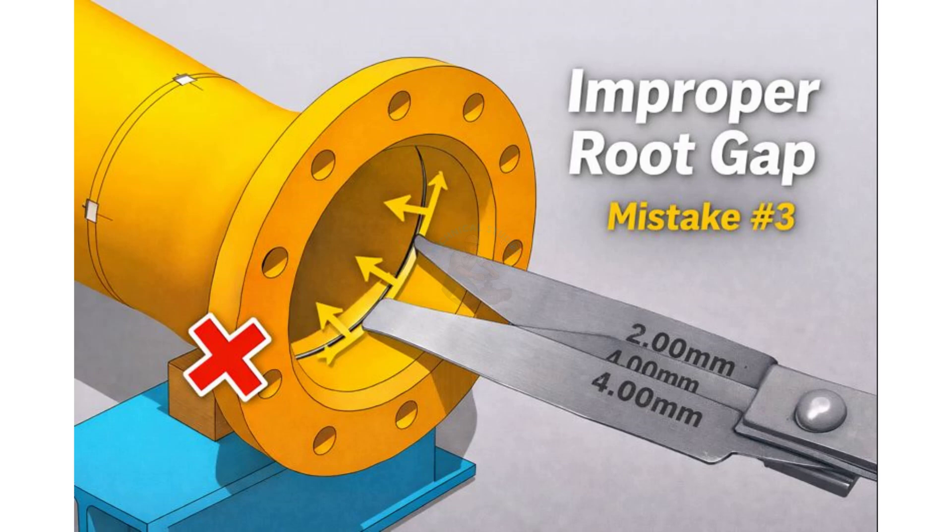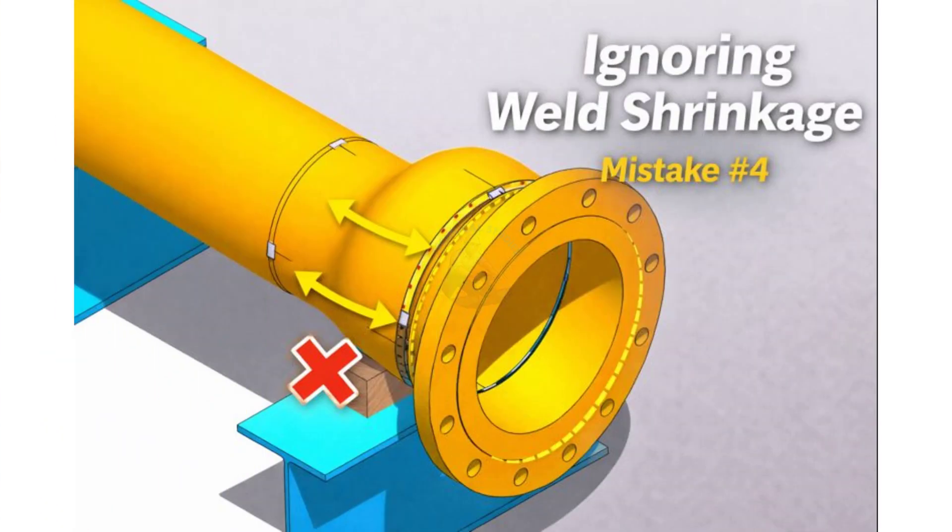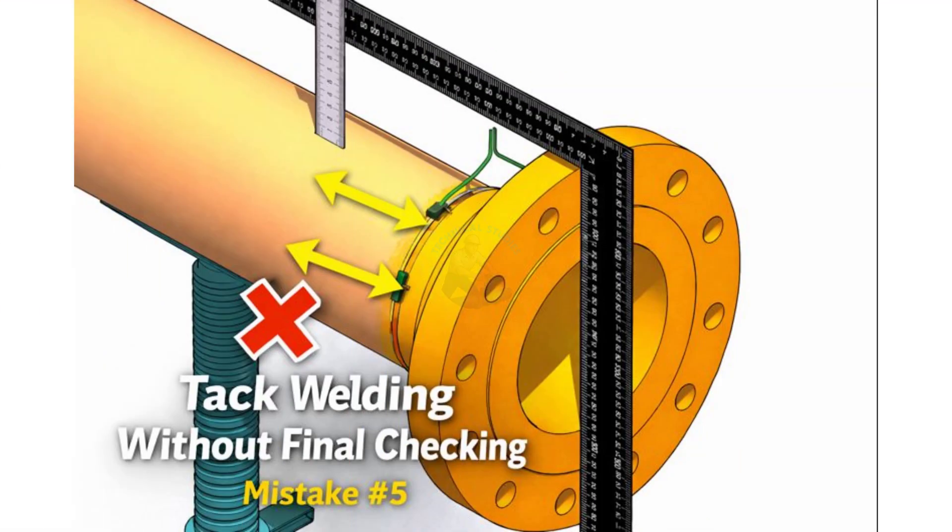These mistakes happen very often on-site. Because of these mistakes, leakage, bolt hole mismatch, rework, and rejection can occur.